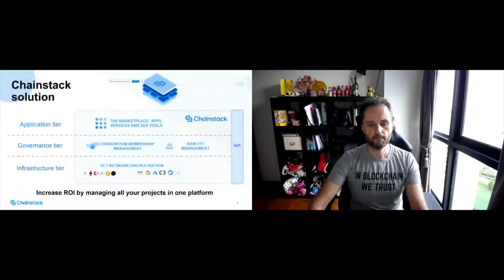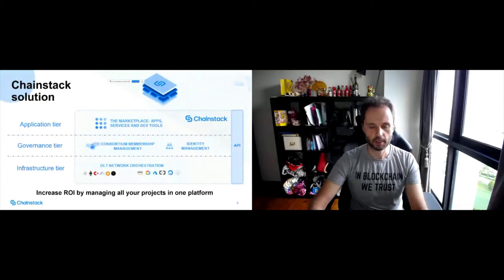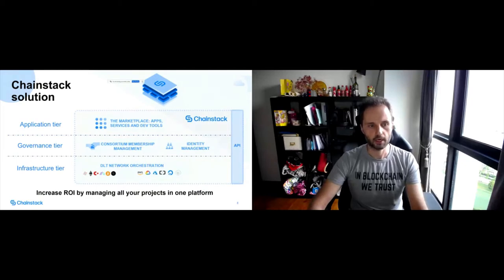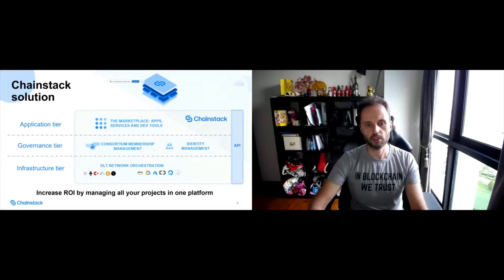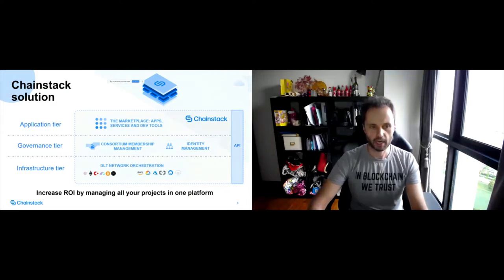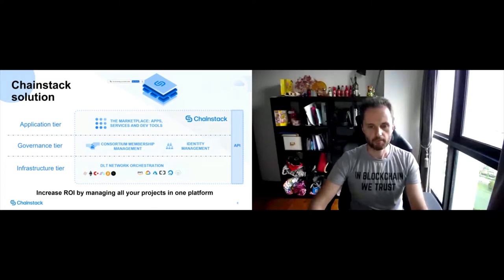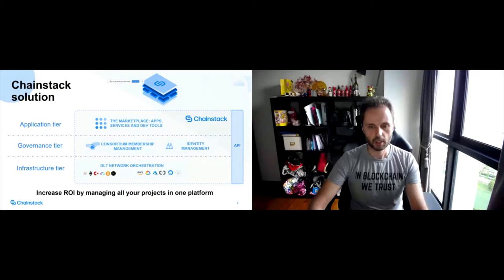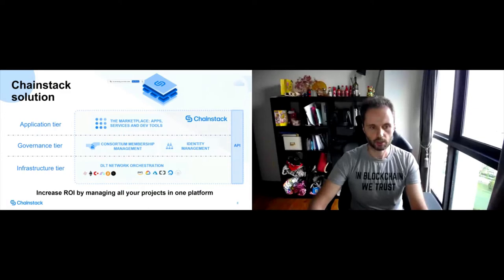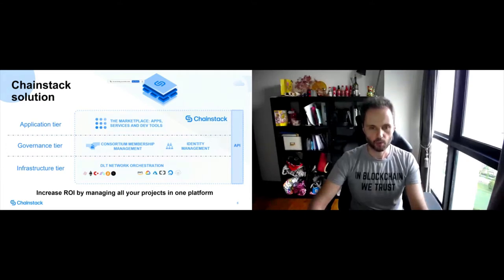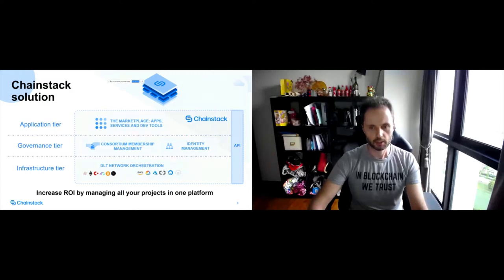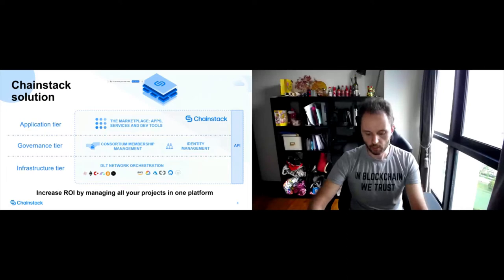So of course, as I briefly mentioned, the entire blockchain based solution doesn't end with infrastructure. So that's why we provide other layers that are required for the blockchain solution to be successful, such as governance and application level. Apart from the network and all the orchestration that we provide, we also have consortium membership management built in. So let's say you have a project, you can invite as many members as you want.